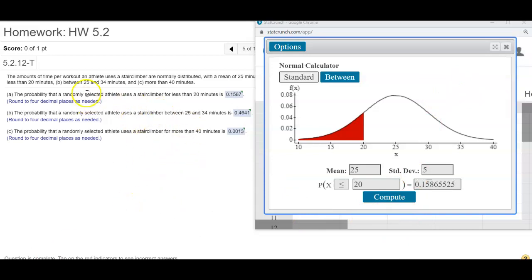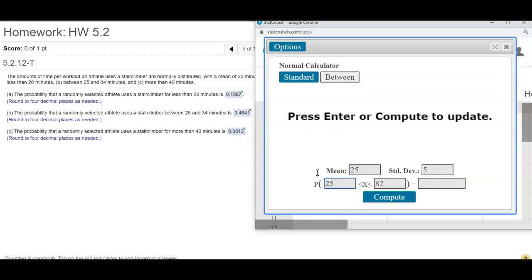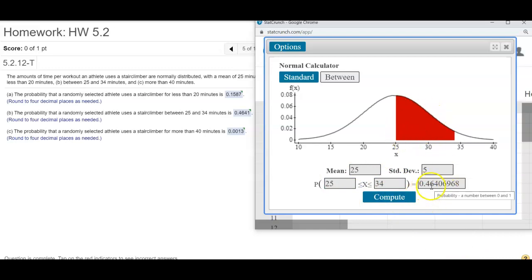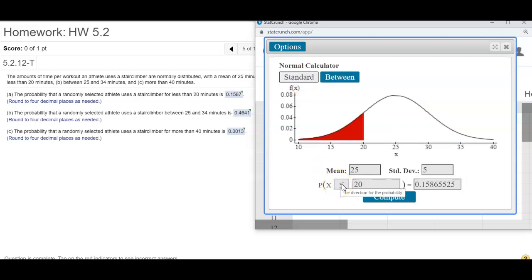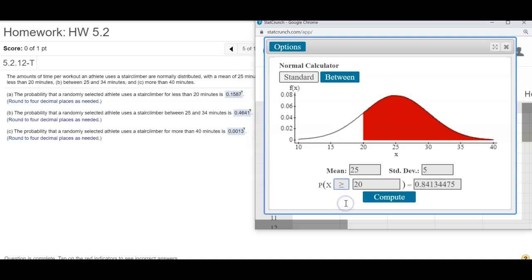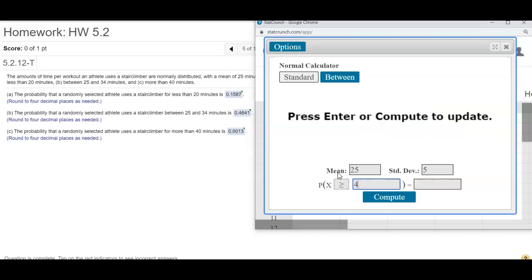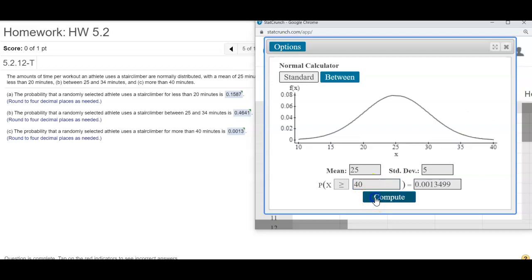They're asking: what's the probability you'll find a time between 25 and 34? When they say between, you click on the between tab — between 25 and 34. That's pretty much half the area, which is 46%. The decimal is 0.4641. The last one is more than, so go to the standard tab, change your sign to more than, and then change your number to 40. You see it's 0.13%, which is very, very low and very unusual.